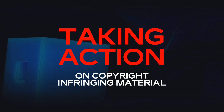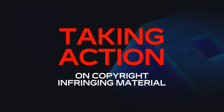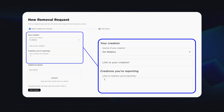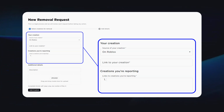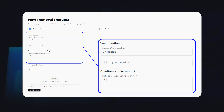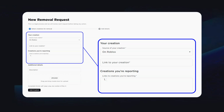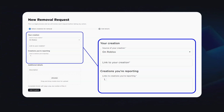If you publish an item and another user copies it, you can take action. With the Rights Manager, you are able to file a removal request to get it taken down. All you need to do is provide the original item, the item that's copying, and optional information like a brief description of how it may be infringing on your copyright and an image to better showcase. The Rights Manager can be found on the Creator Dashboard, linked in the description of this video.